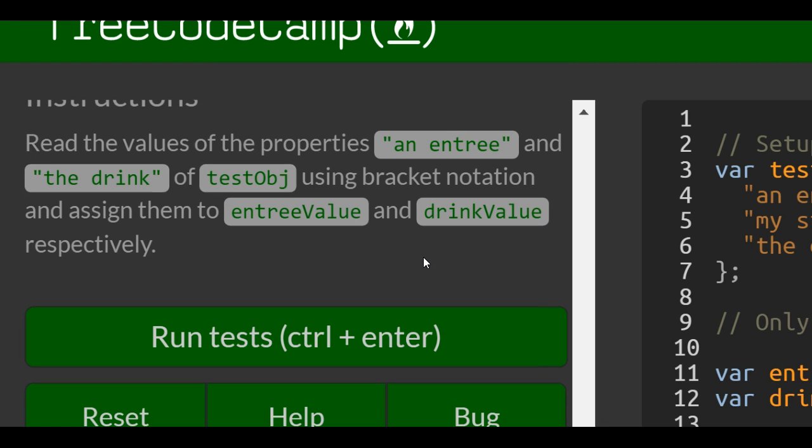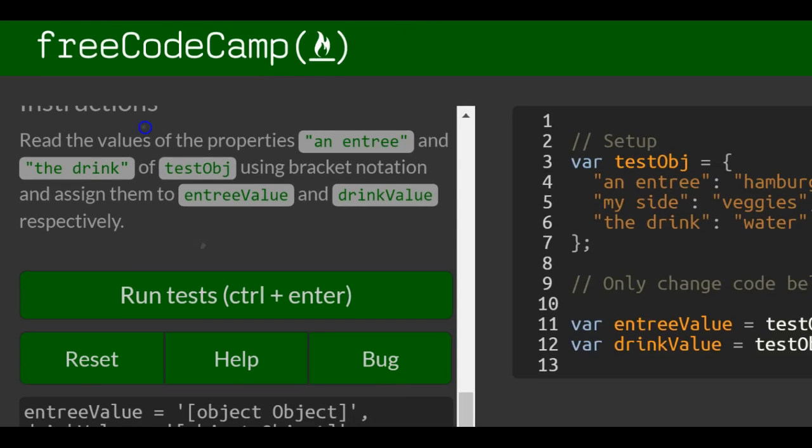Instructions: read the values of the properties an entree and the drink of testObj using bracket notation, and assign them to entreeValue and drinkValue respectively.